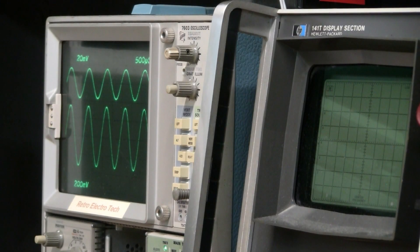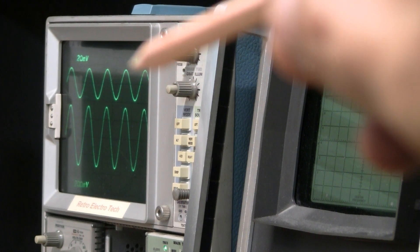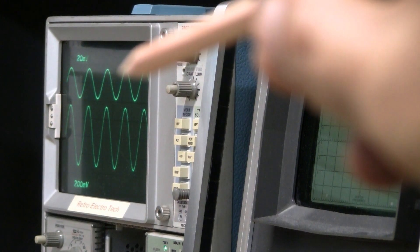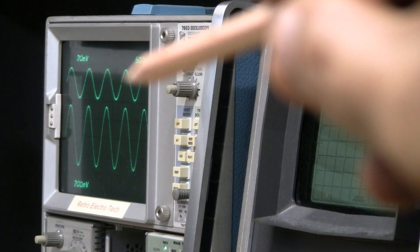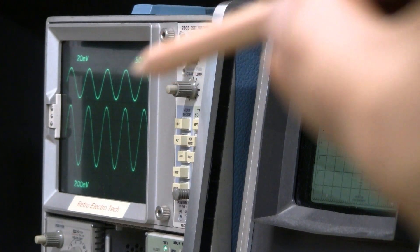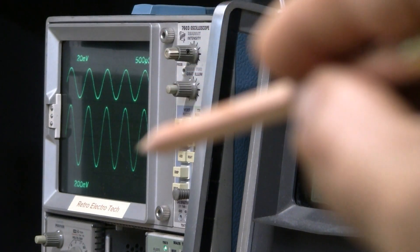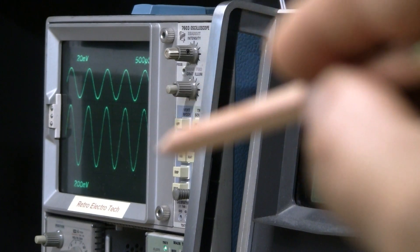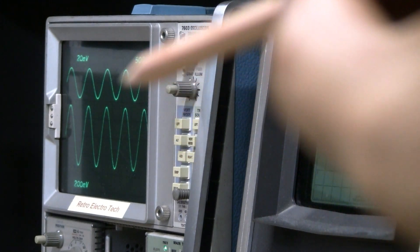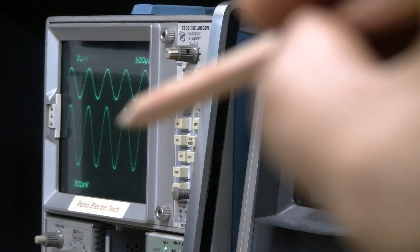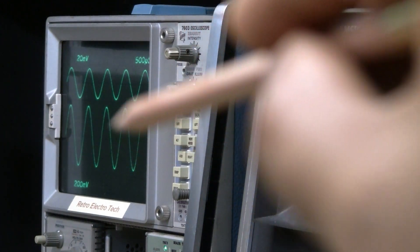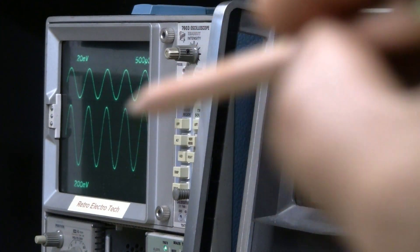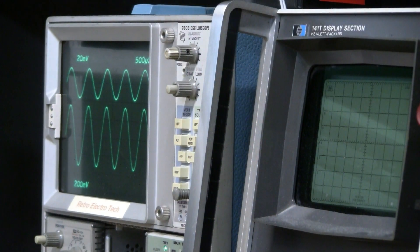And here we are at the scope once again. You can see our channel 1 signal up at the top here, which is our preamp out, main amp in. Here's our channel 2 signal, and that's our main amp out. So the left channel main amp board is doing okay, it's doing what it's supposed to be doing.